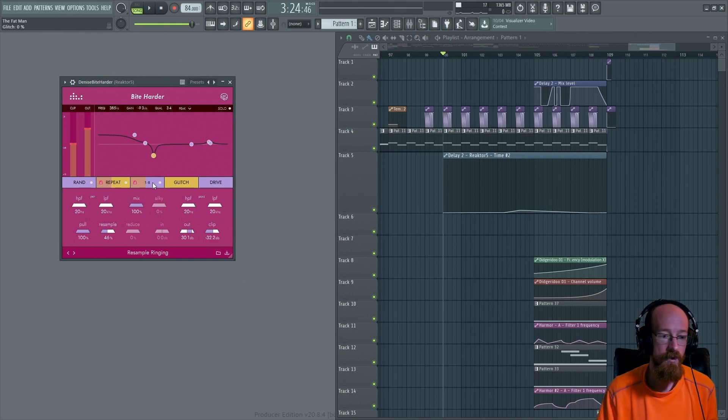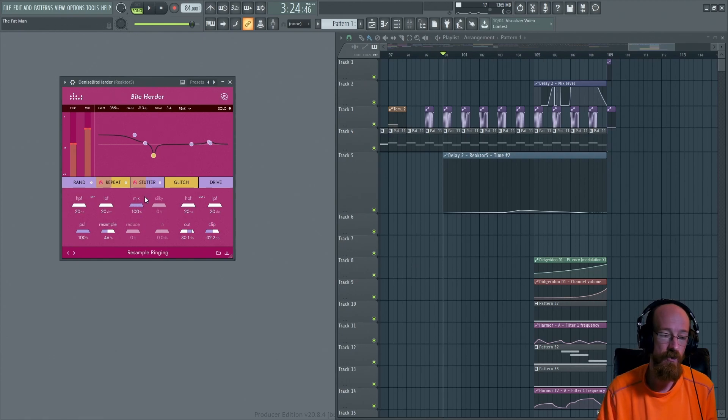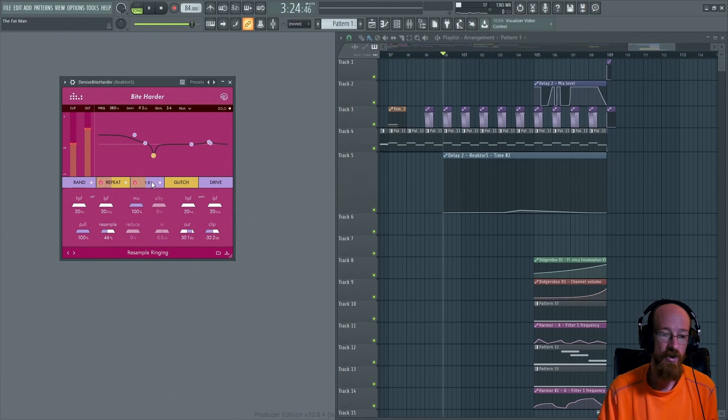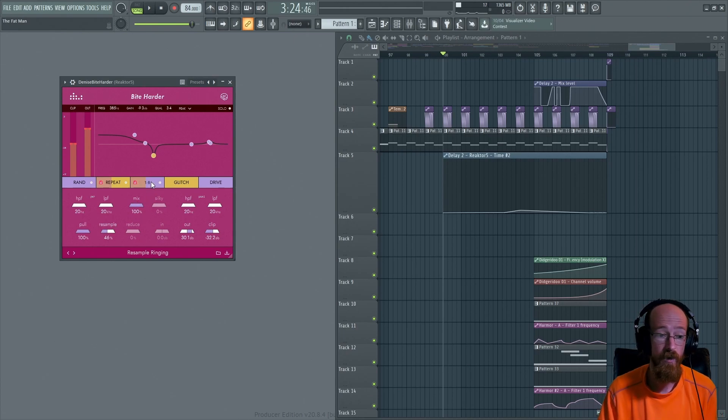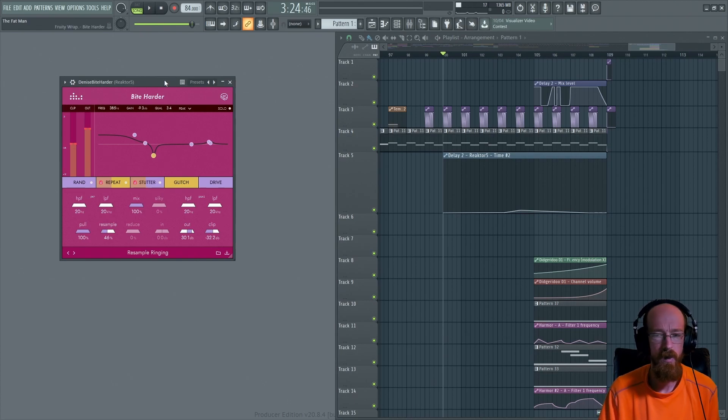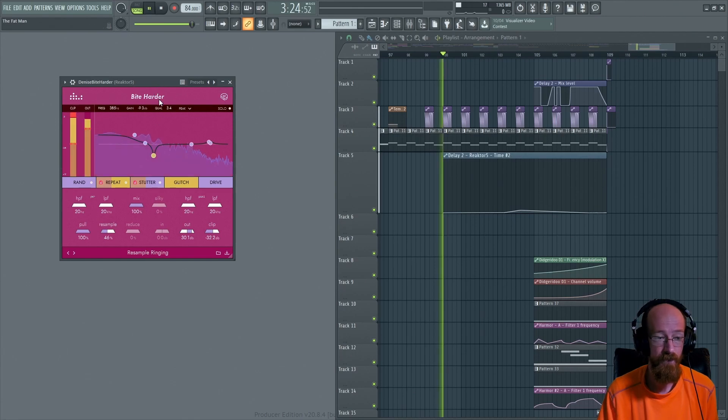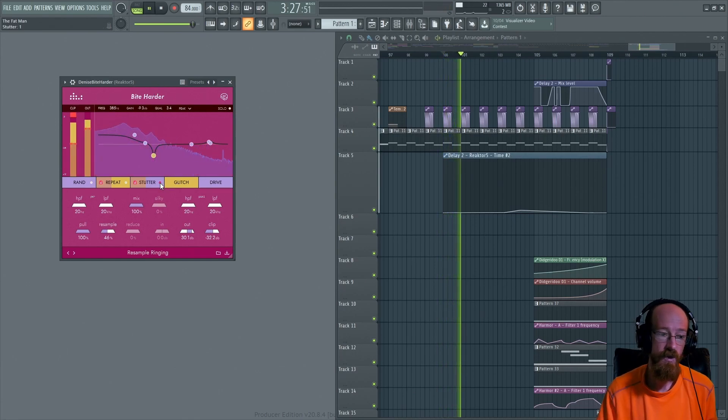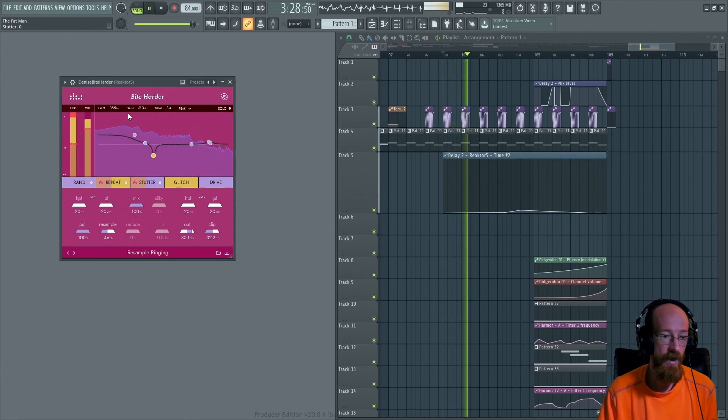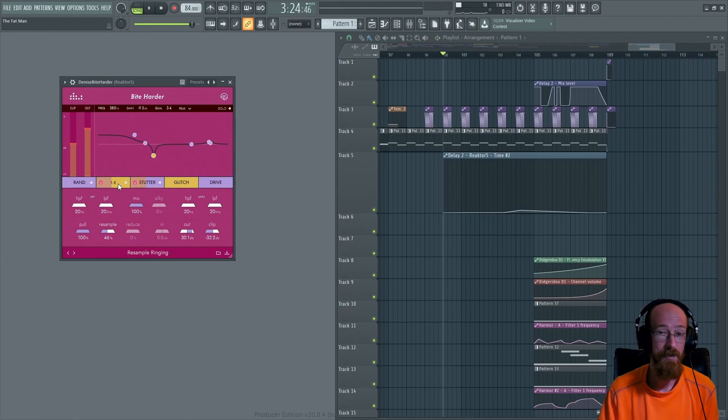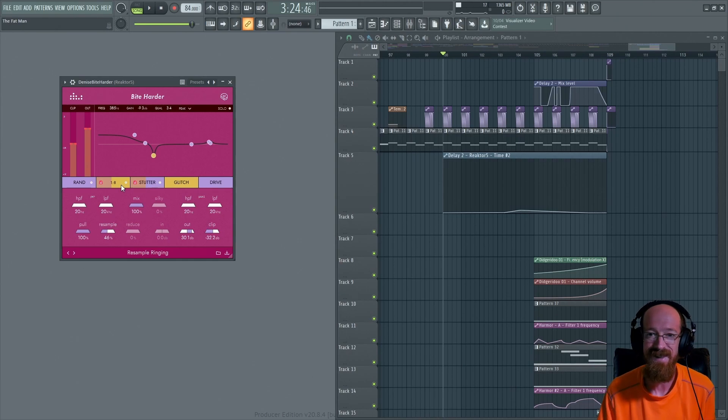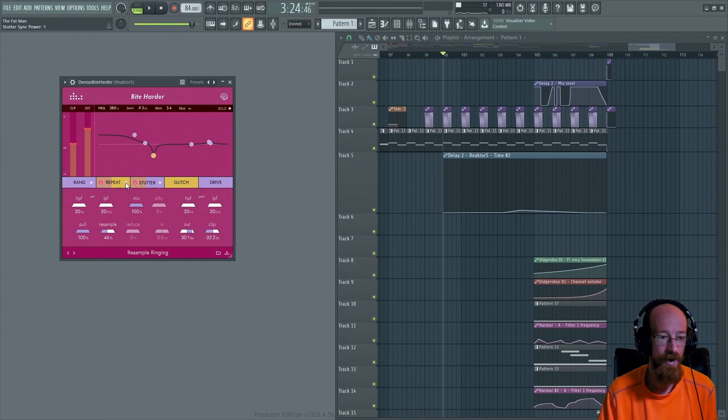And then afterwards we've got the repeat and stutter. So stutter we already looked at is essentially just a gate. And if you're browsing presets the mix will change. So the stutter is only going to stutter the wet signal. It's not going to stutter everything. And so just be aware that if you're like why isn't this stutter working, that your mix might be a little low.